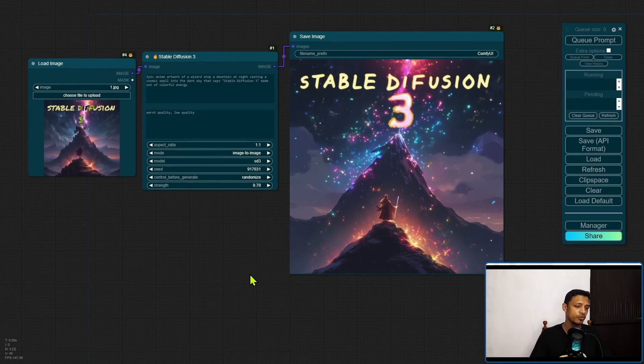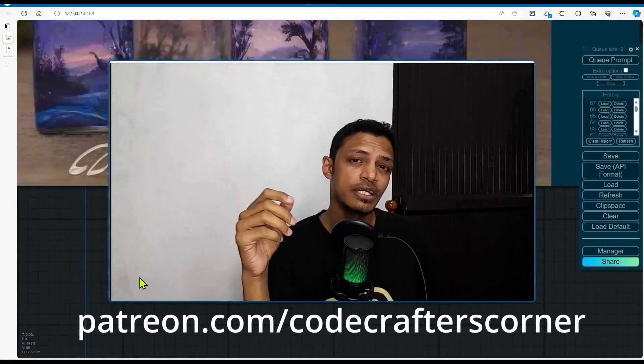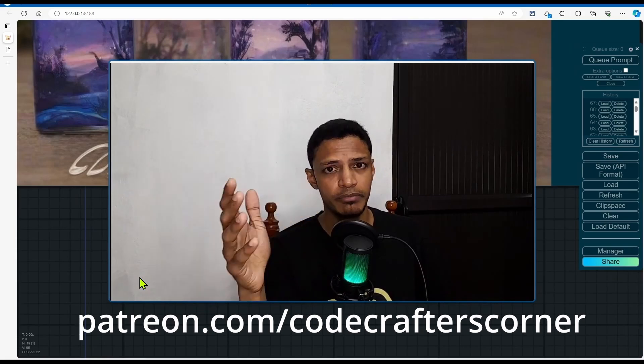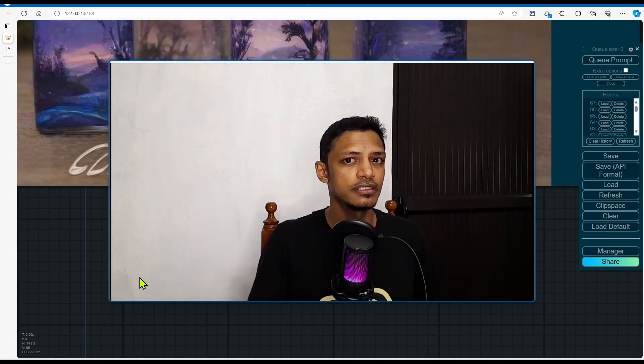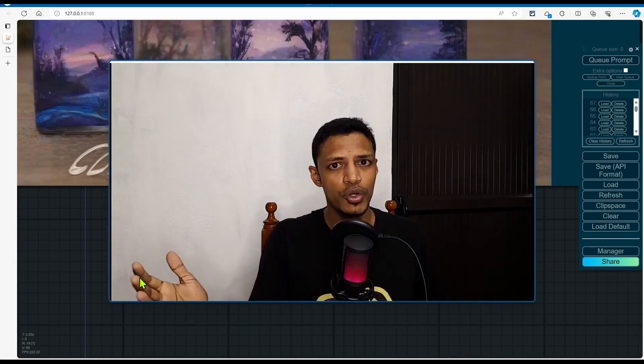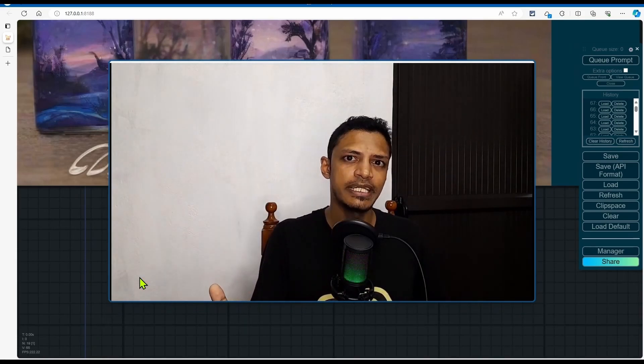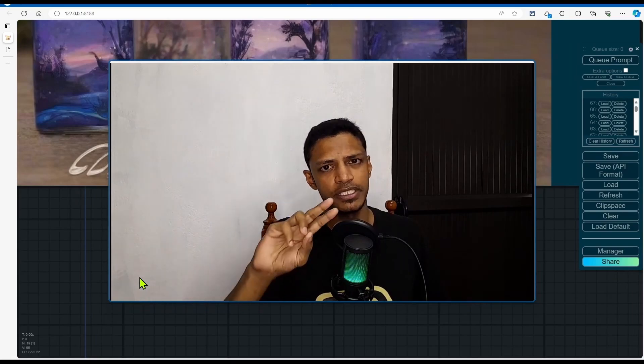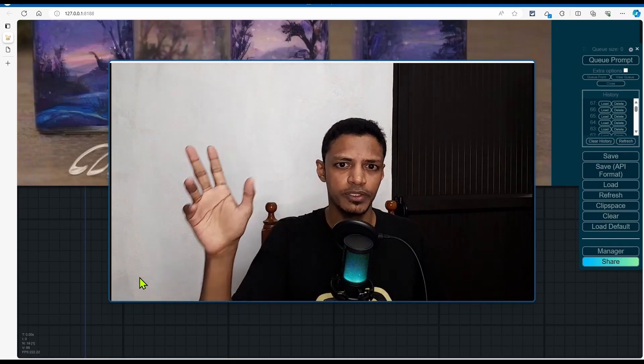That's pretty much it for Stable Diffusion 3. With that, I would like to say a big thank you to my Patreon supporters. Thank you for watching until the very end. I hope you have a great day, happy experimenting, and I will see you in the next one.